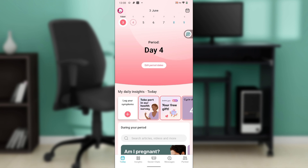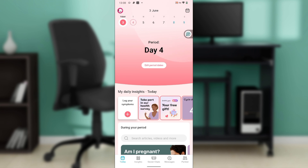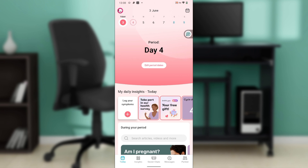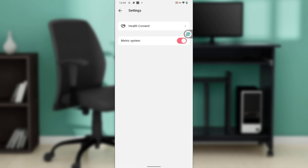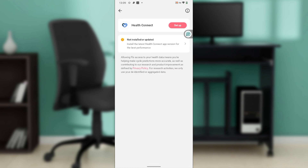Go ahead and launch your Oura Ring application and activate your Oura Ring. Once you activate it and connect to Flow app, come over to Flow app and head to the top left corner of your screen — you'll see your avatar icon. Click on the avatar icon, and it will take you to a window with graphs, reports, ovulation settings, access code, reminders, and help. Go ahead and click on Settings, and you'll find the Health Connect option there. Click on Health Connect.